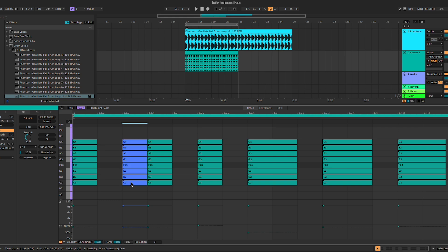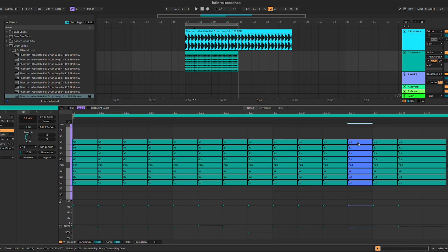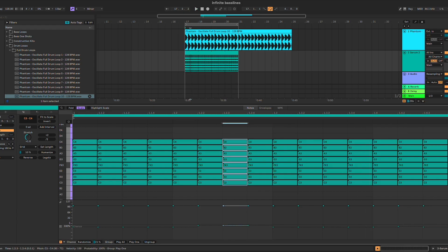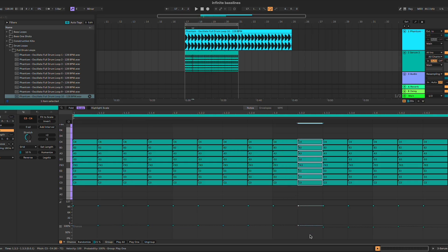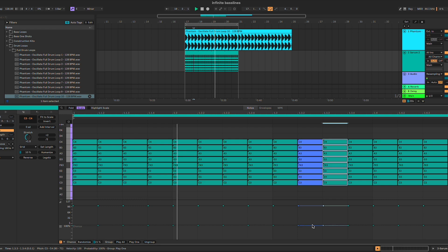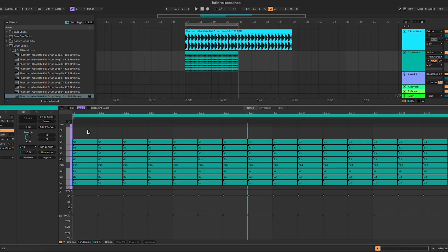This trick is very helpful when you want to create some kind of arpeggiated bass line. Place a note basically every 16th — something like this. With everything at 100% we get all of the notes, and obviously we're going to have different patterns every time. You can then select the pattern that fits best with your track. Everything will be in scale since all of the notes are in E minor. This is how you can create infinite baselines inside of Ableton 12 with the Play One and Chance features.